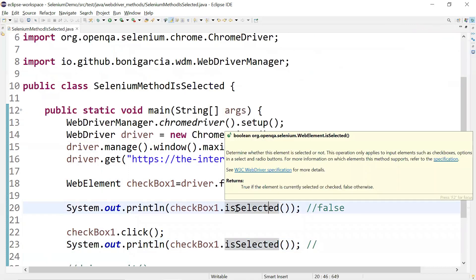So basically this method checks the status of a checkbox — if it is selected it returns true, if not it returns false. In a real-time scenario, we need to check whether the checkbox is selected or not. If a user has already selected a checkbox before automation runs, clicking it again would uncheck it, which is undesirable.